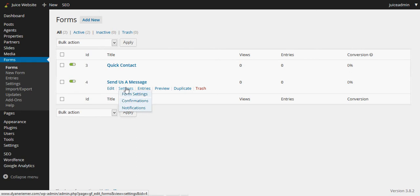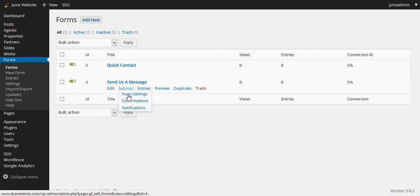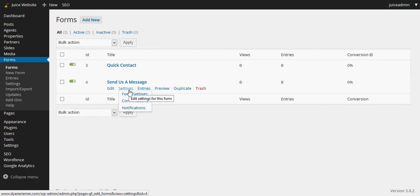Now most importantly, we want to go into the form once we've created it and we want to just hover over settings, or you can click on settings and then go here. But if you hover over settings we want to go to notifications. This is where the system sends the email notifications. We want to make sure that those are going to the right place and everybody gets informed if somebody does fill out this form.